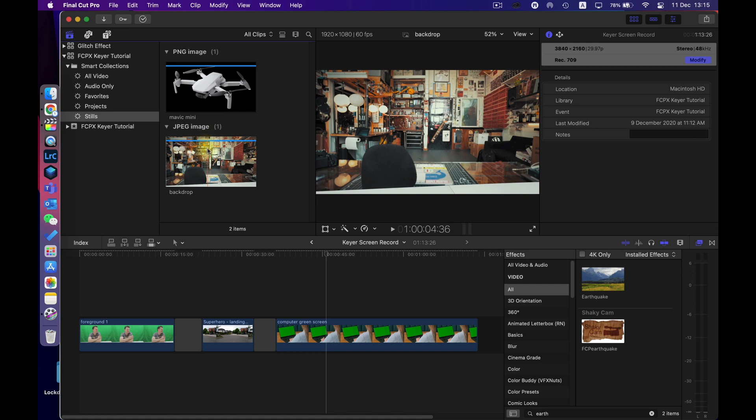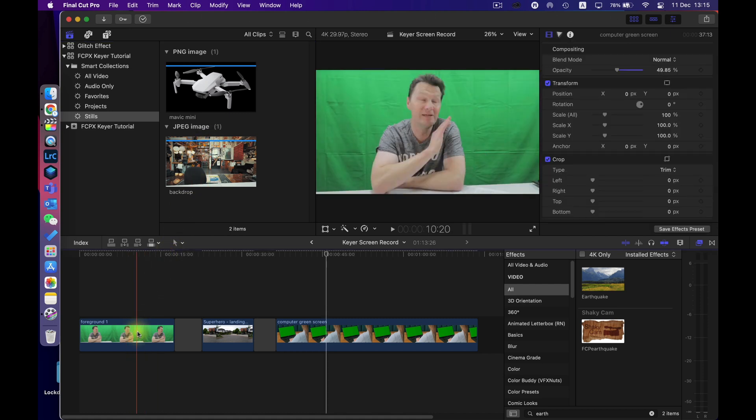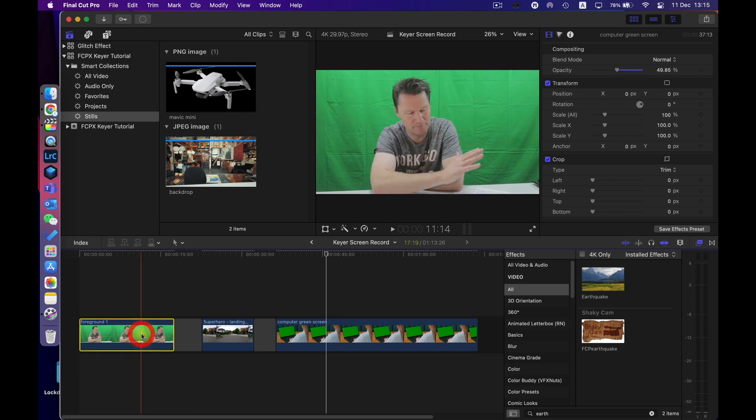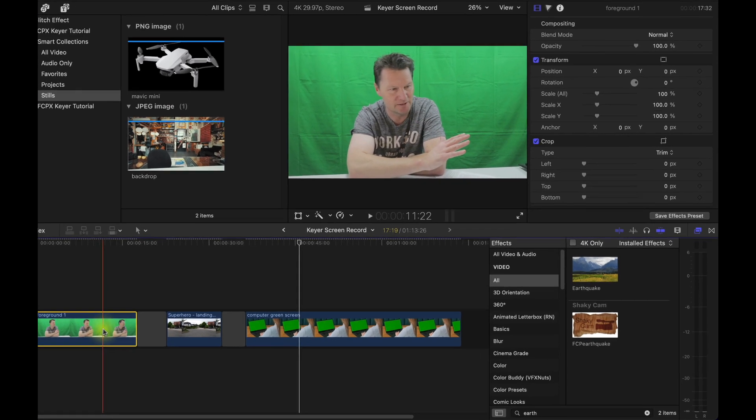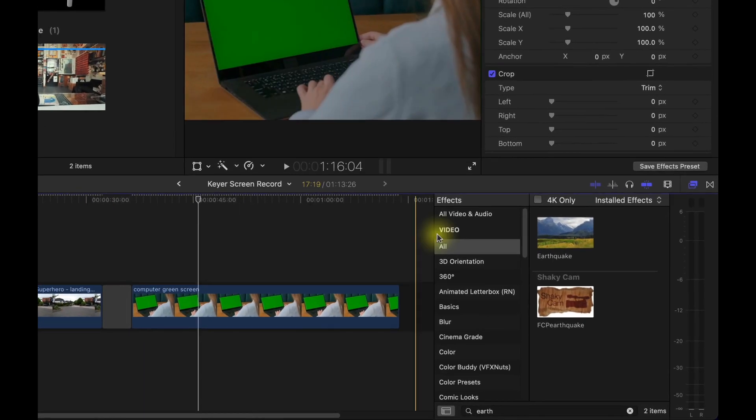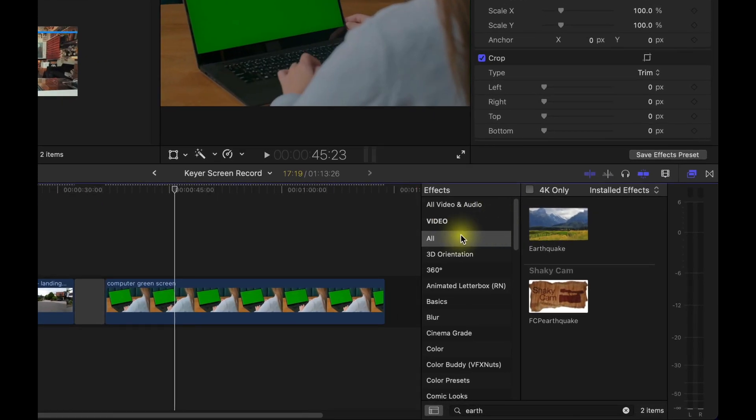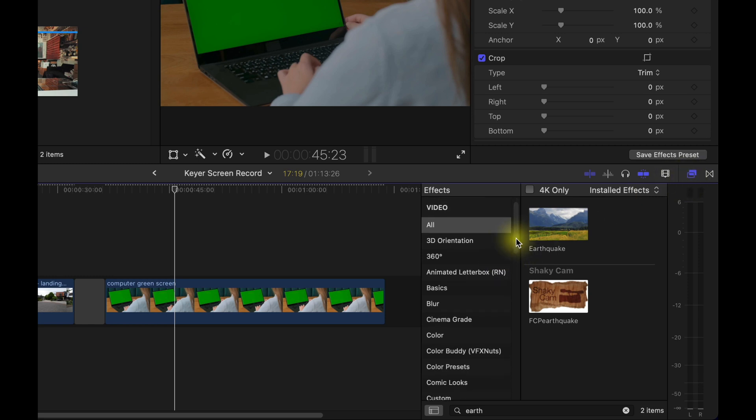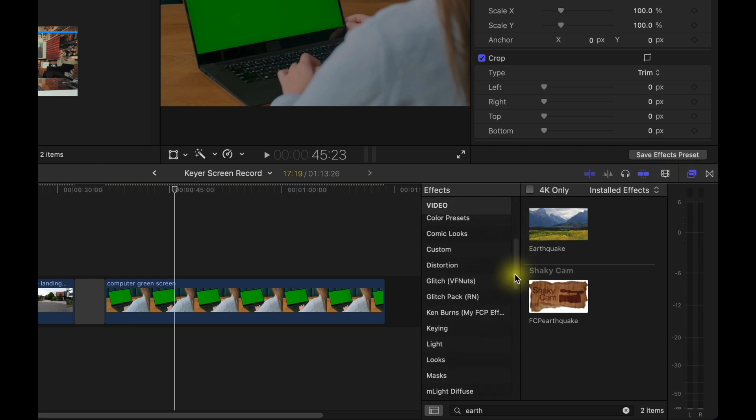So the first thing I want to do is actually get rid of the green sheet so I'm going to select the clip then I'm going to go over here to the effects browser I'm going to scroll down until I see keying.